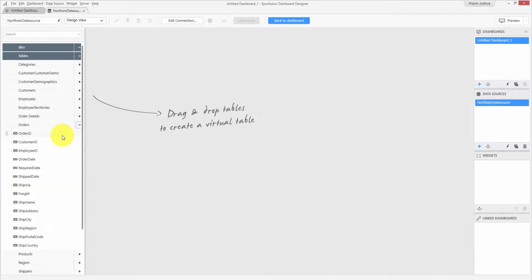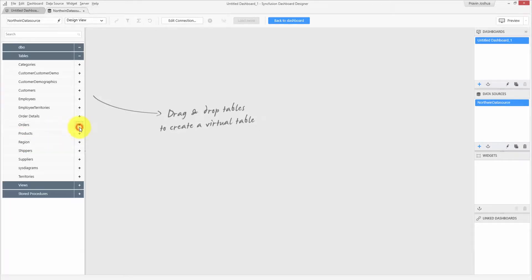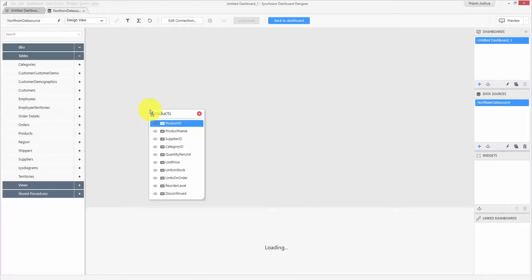Each field comes with an icon that shows the type of field, such as numeric, string, date time, or any other. You can add a table to the data source by simply dragging and dropping the table onto the design surface.